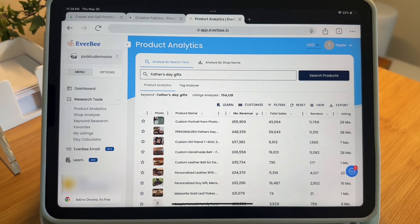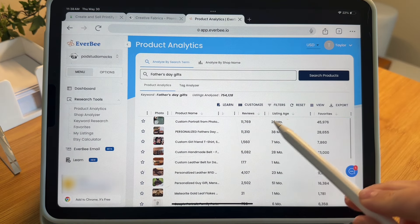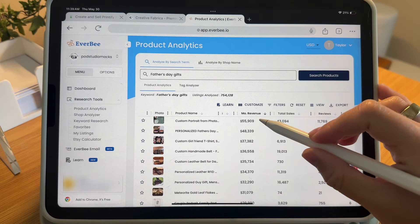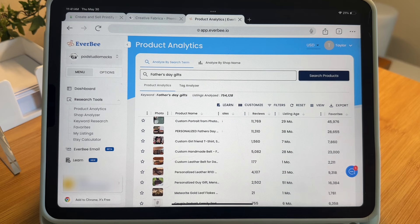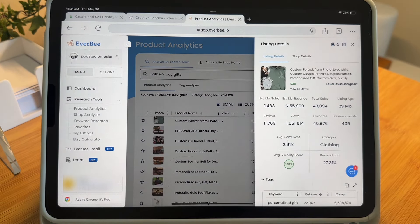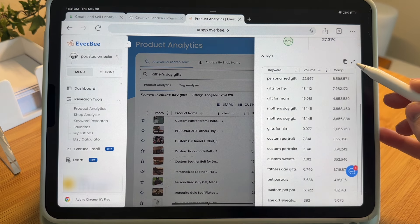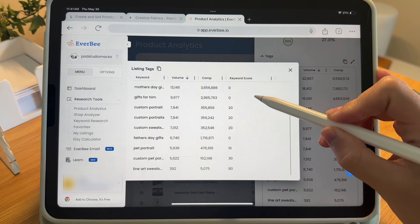For example, if I'm searching 'Father's Day gifts,' we can actually look at the products bringing in the most revenue, as well as something I really like to look at — the listing age. I love finding listings that are fairly new and also performing really well. To me, that's a great indicator that what they have is new, it's trendy, and it's something that could potentially be explored more because it's on the rise. Here we can see all of these listings ranked by monthly revenue. This very top listing is over $55,000 per month and has been on Etsy for 29 months. Even on my iPad, I can click into the listing and pull up the listing details just as I would in the Chrome extension.